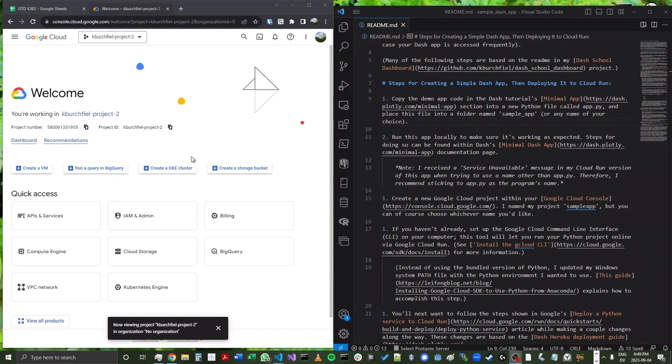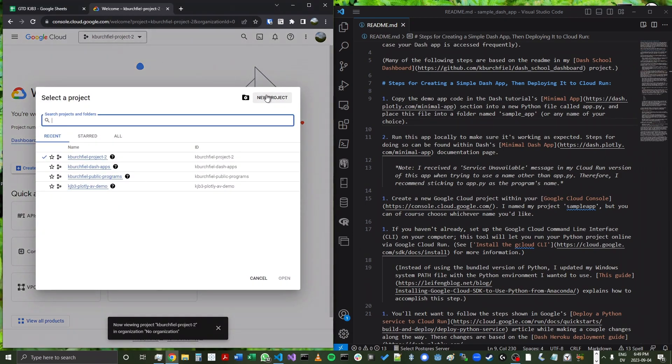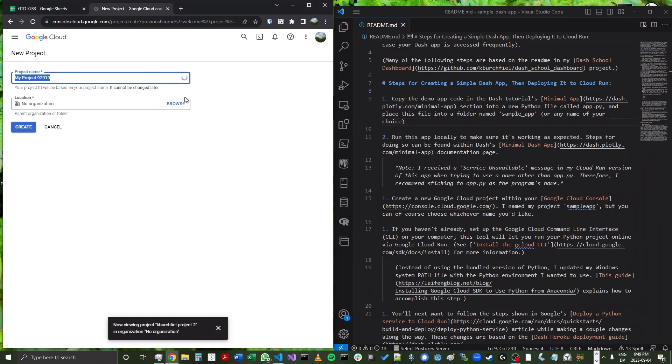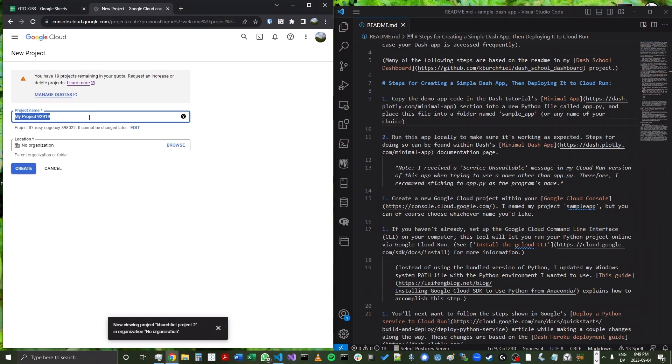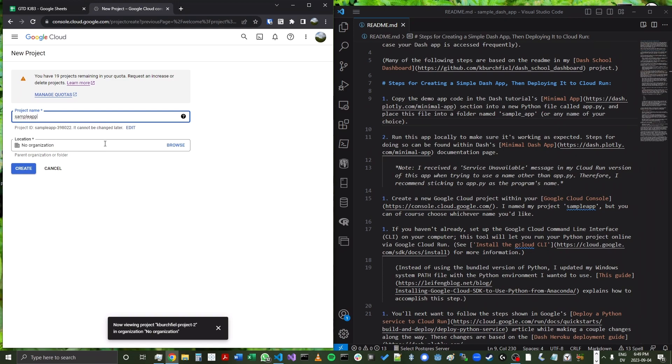All right. Now, in order to deploy this code to Cloud Run, we're first going to need to create a new project with our Google Cloud Console. So within the console, I'm going to click this menu here and create a new project. And then I'll just call this sample app.